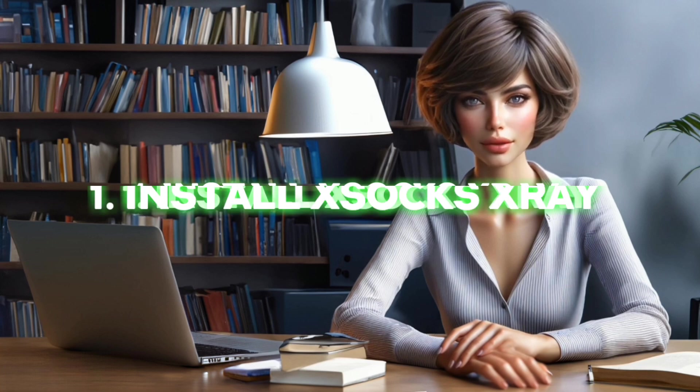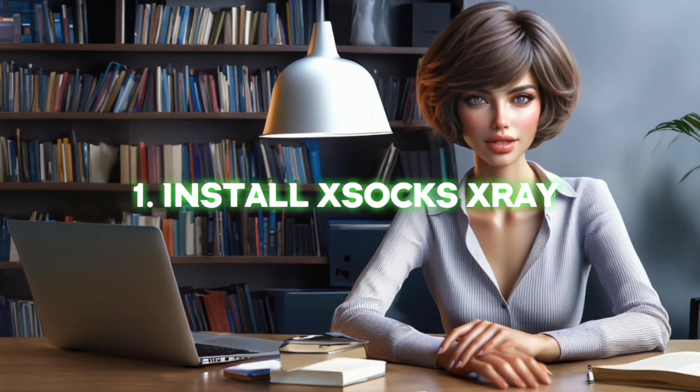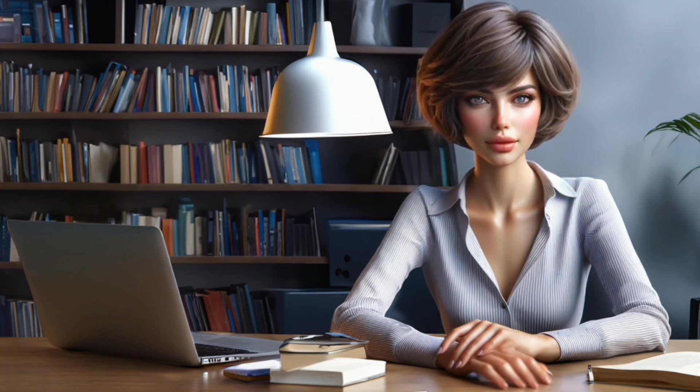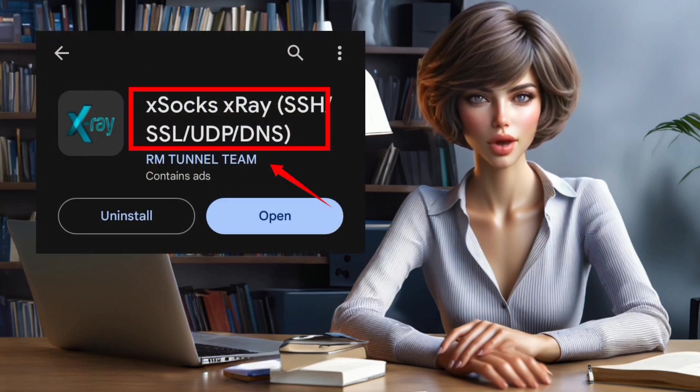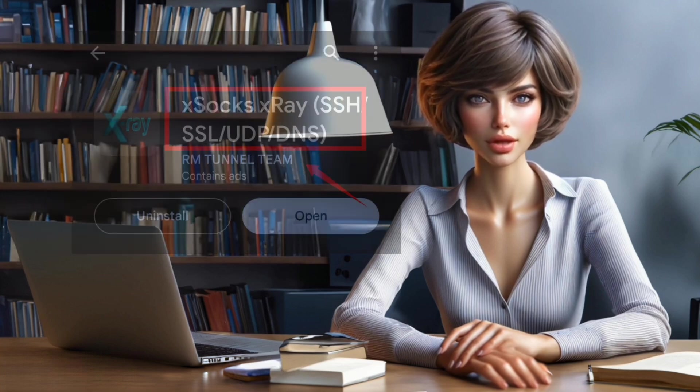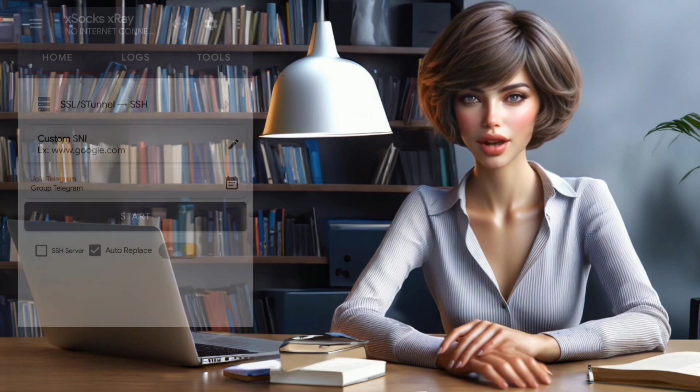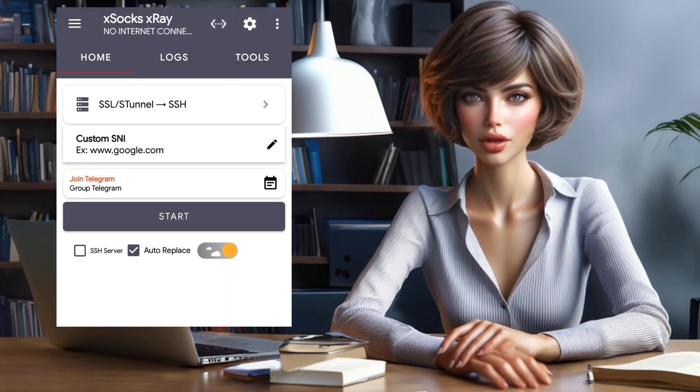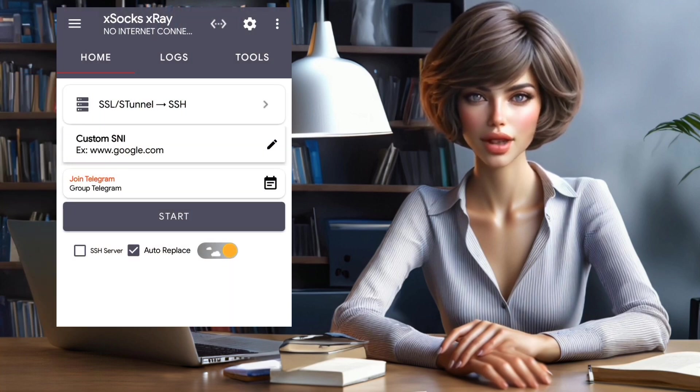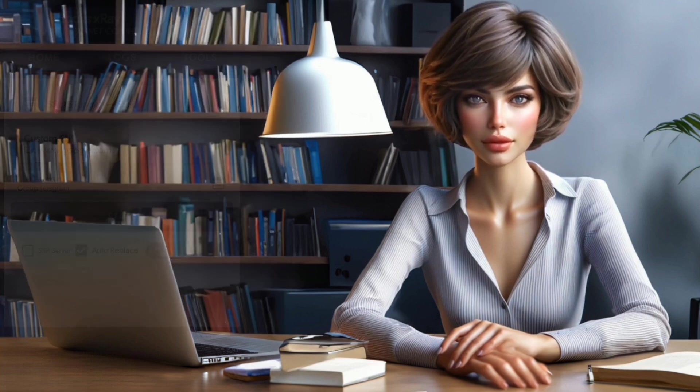Step 1. Install XSOX X-Ray VPN. Now, download and install XSOX X-Ray VPN from your mobile app store or the web. Once installed, launch the app, and you'll find yourself on the home screen.